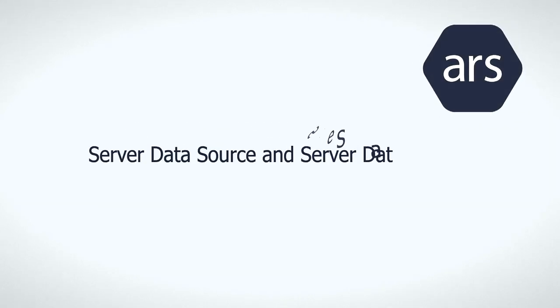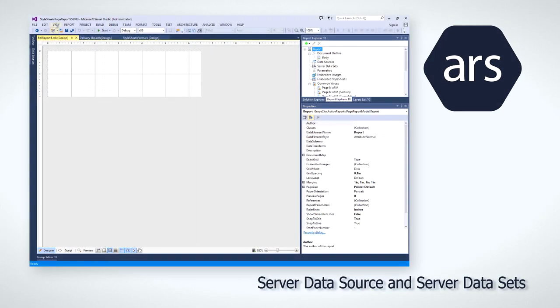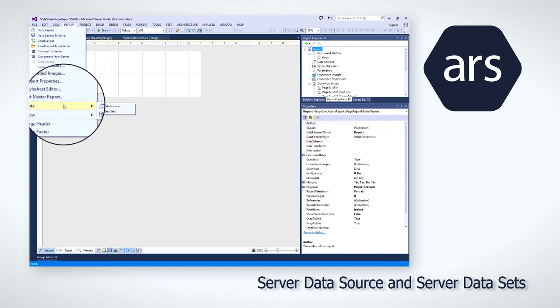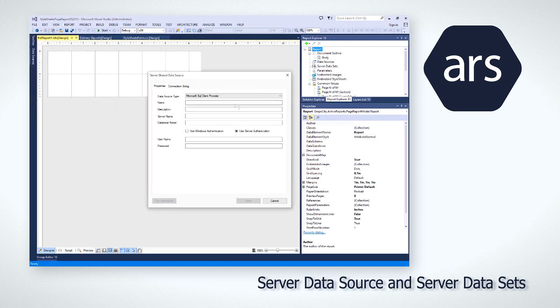Server data sources and server data sets provide a convenient way to connect ActiveReports Developer Reports to server data. You can share these data sources and data sets across reports running on the server with full multi-tenancy support.